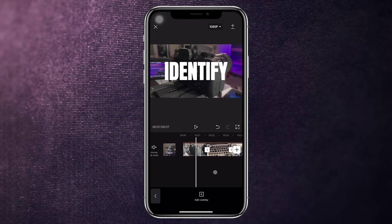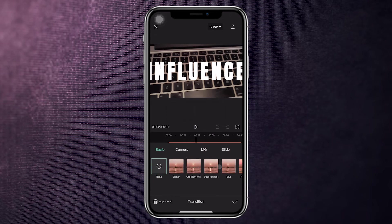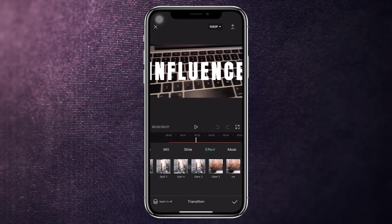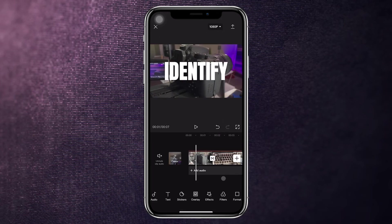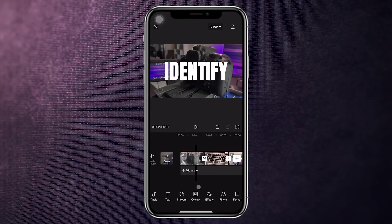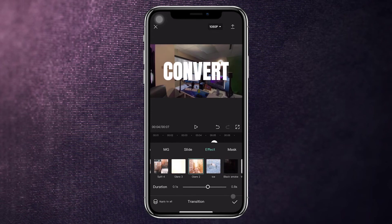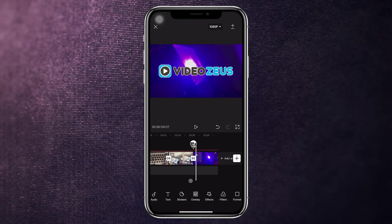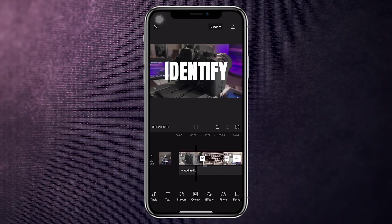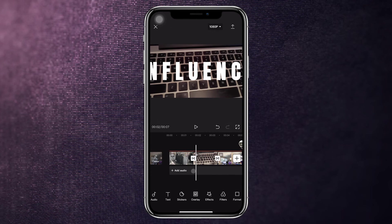Now let's add transitions between the clips for a bit of pop and splash. Click on the transition point between clips — that's where the transitions live. There are so many to choose from. I like to use the Glare effects — under the Effect category, find Glare 2, which isn't too overly effecty looking. Apply Glare 2 to each transition point between clips. Now let's play the whole thing: Identify — Influence — Convert — VideoZeus. All right, we're basically all wrapped up.